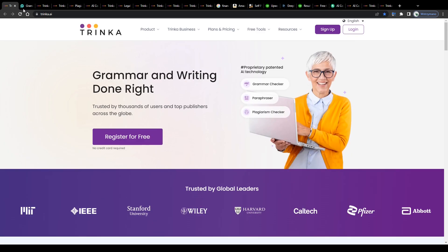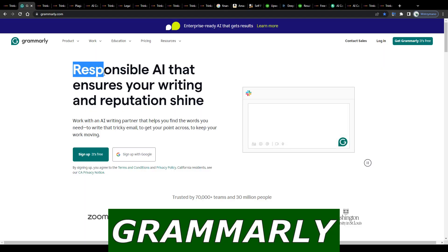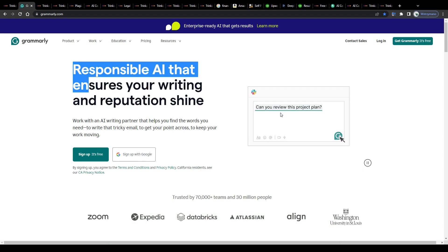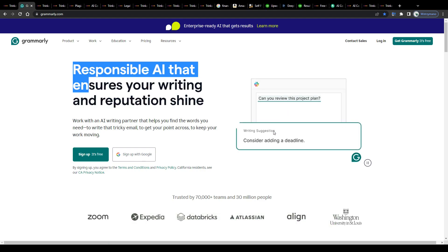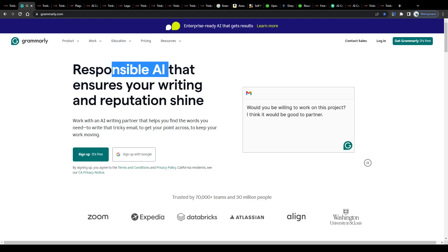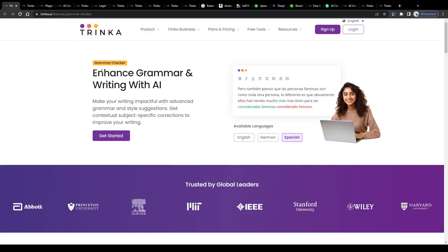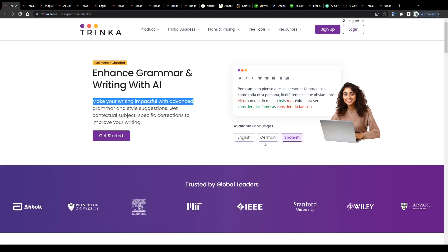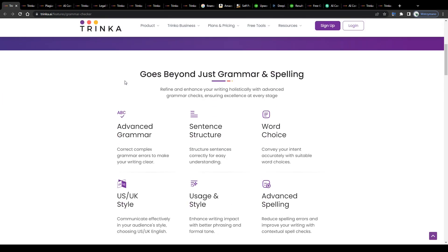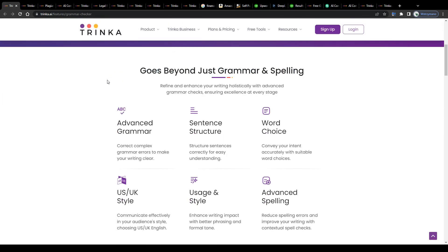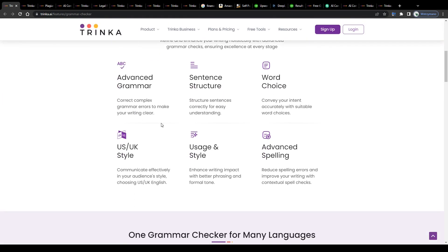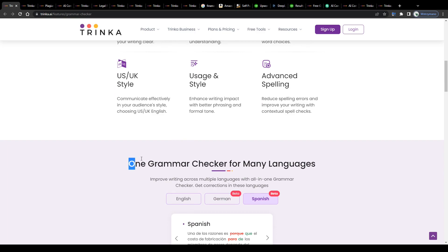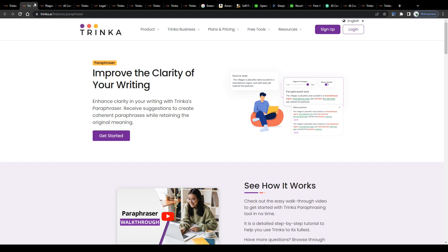So basically Trinka works pretty much like Grammarly, probably the most popular grammar checking tool on the market right now. Grammarly has introduced AI-powered grammar checking too, as you can see. Checking grammar is, however, not the only feature Trinka offers. There are more, and some of them can be used even to earn money online. Yes, you heard right. I'm going to explain to you how you can do that exactly just in a second, so bear with me and don't click off now.